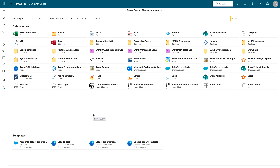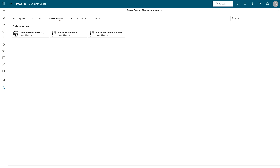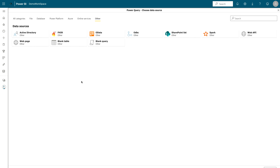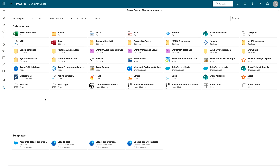Here you will get all the data sources in different categories, and some options at the top like Files, Database, Power Platform, Azure, Online Services, and Others — plenty of options to get data from your desired data source. You can come to All Categories and choose what you need. Note that this is the Power Query Choose Data Source window, meaning we can create data flows directly in the Power BI service. If you already know your data source you'll recognize everything here, but if you're new it's a great starting point.